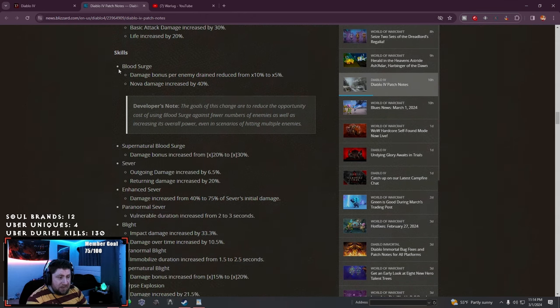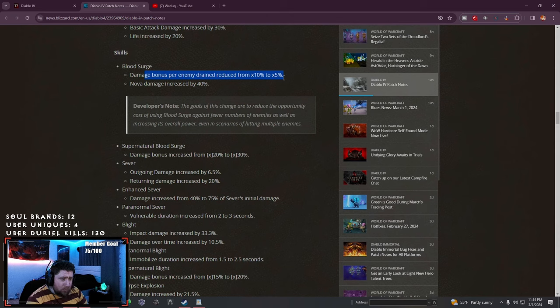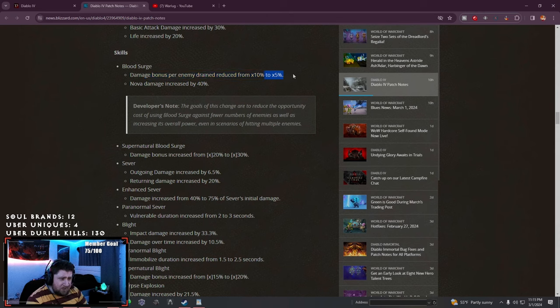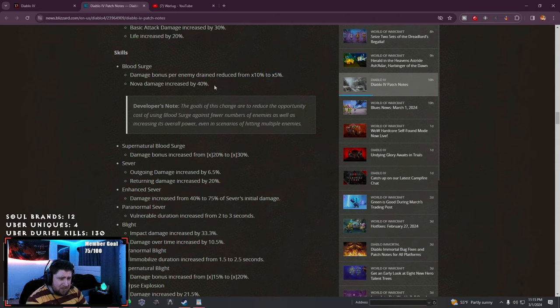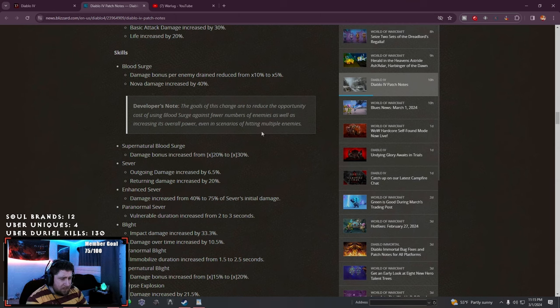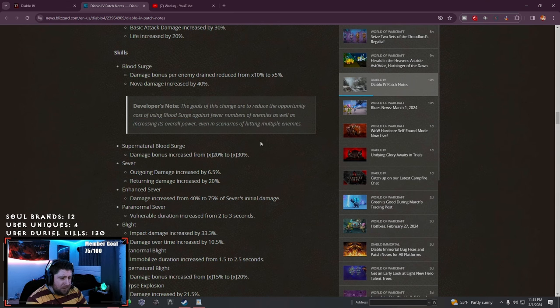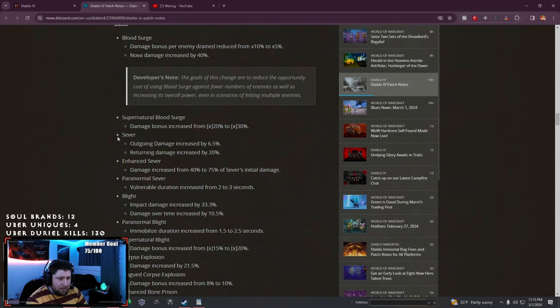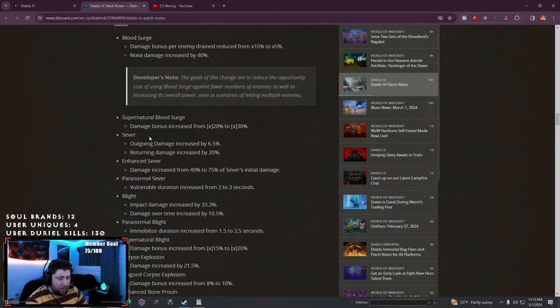Skills: Blood Surge damage bonus per enemy drained has been reduced. The damage bonus reduced by 5% but the nova damage increased. The goal is to change or reduce the opportunity cost of Blood Surge against fewer enemies and increase its overall power.